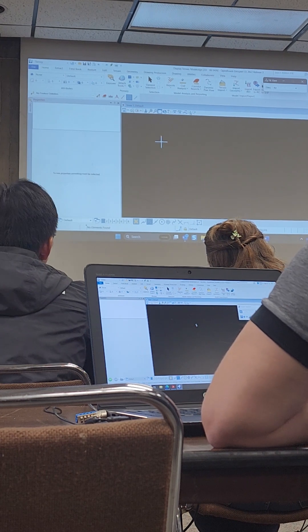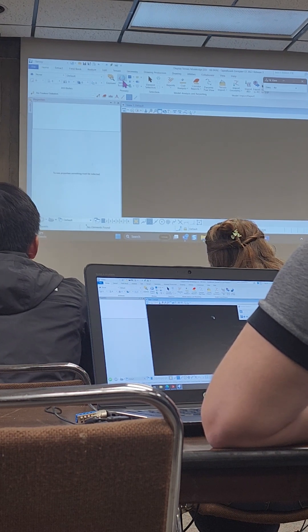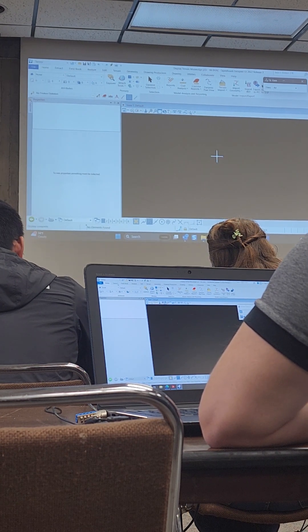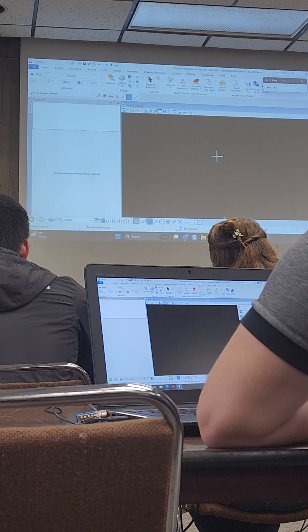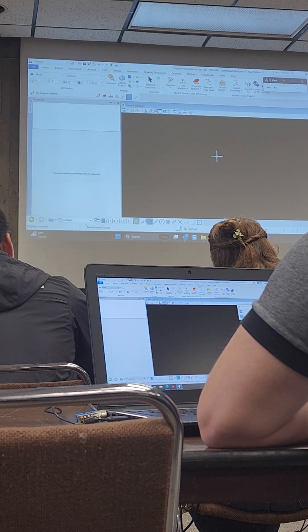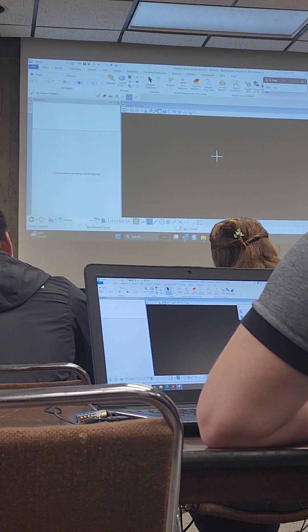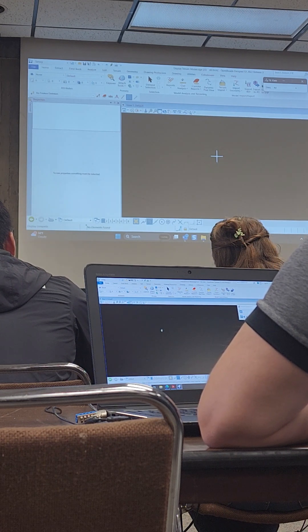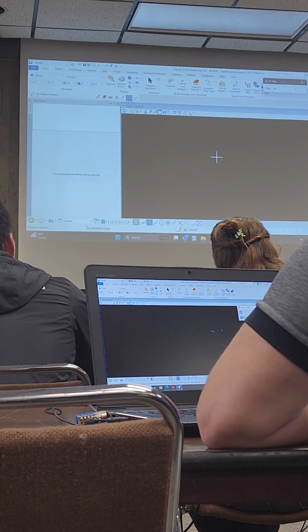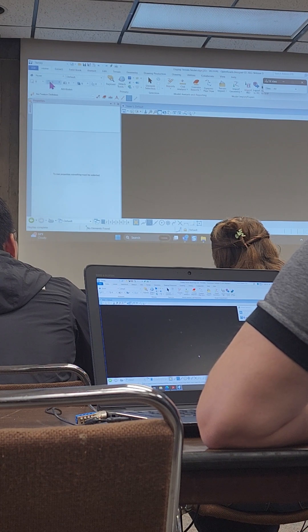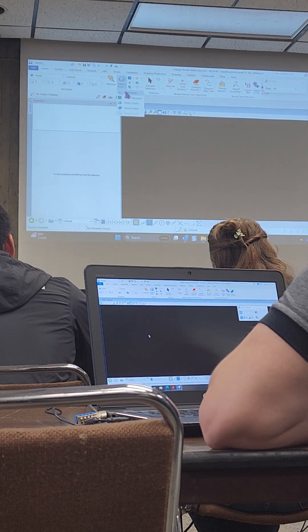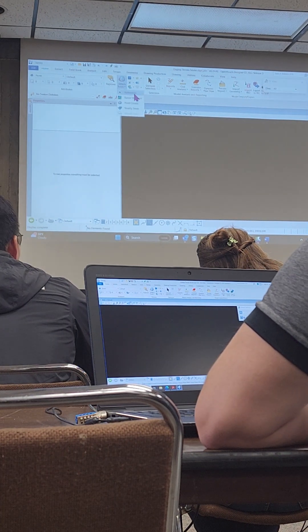This is a blank 2D file that they've started. This is normally what designers are going to start with — they're going to have a 2D file and then go in and reference in their terrain models.